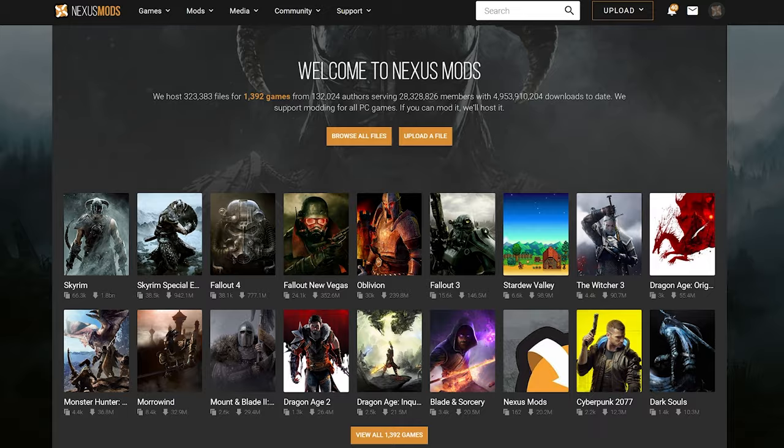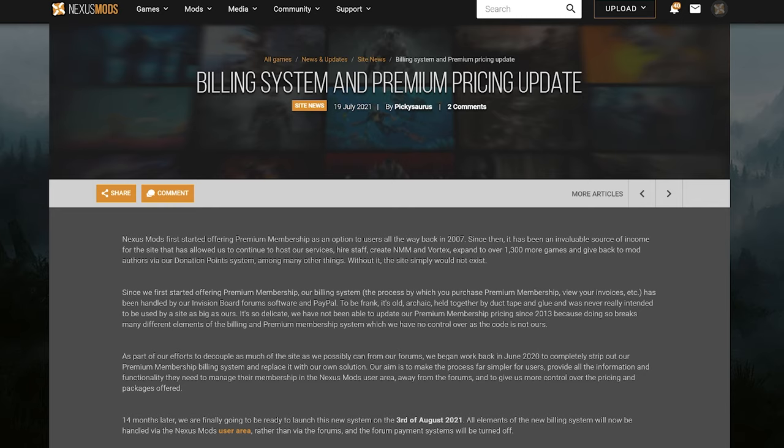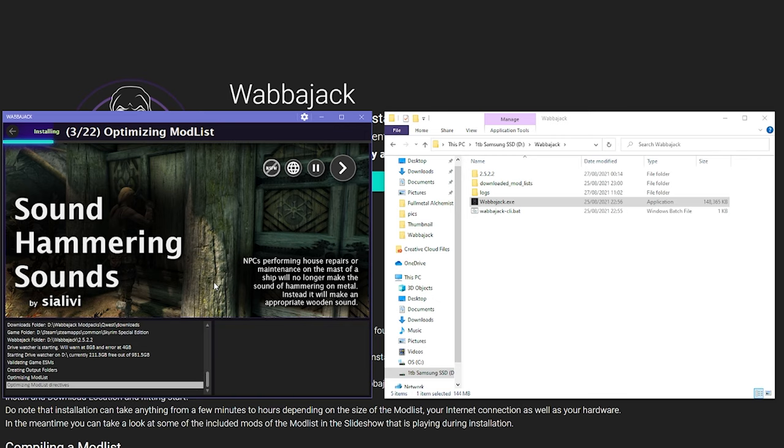Now Nexus has a premium service which provides uncapped download speeds, and also when you download a list on Wabbajack, it will automatically seek out and download each mod, which looks like this.